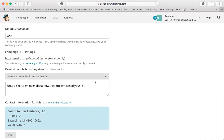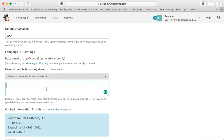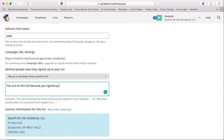Mailchimp is very focused on spam compliance, so in this box you want to remind people how they got on your list. If you email people who didn't give you permission, Mailchimp will close your account — it's an FCC federal law rule for unsolicited offers. I'm just going to put: 'You are on this list because you signed up for more information about IML.'